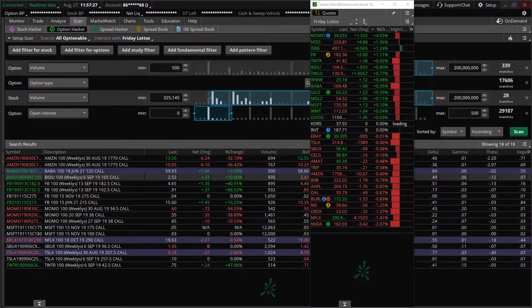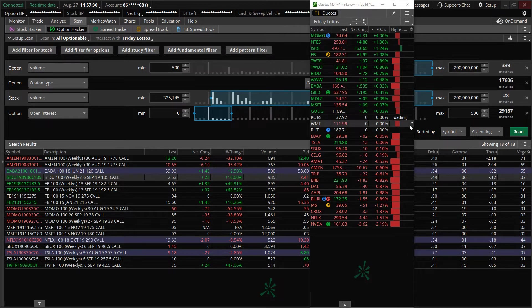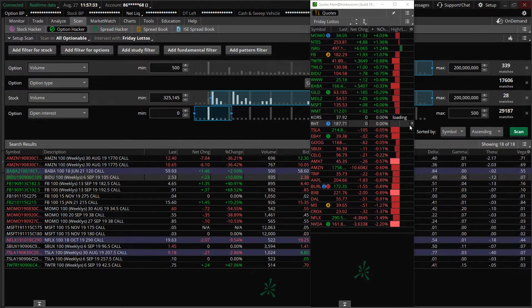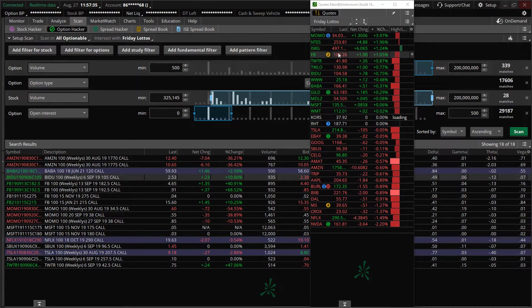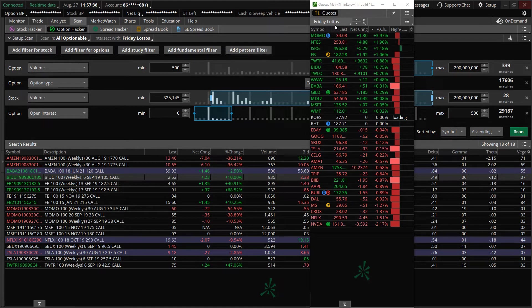So first things first, the watch list is 100% customized to whatever watch list you'd like to look at. So for this example, I'm going to use my Friday Lottos watch list.